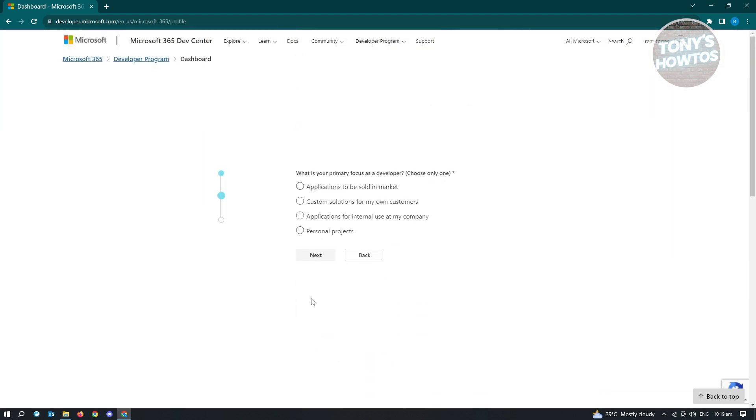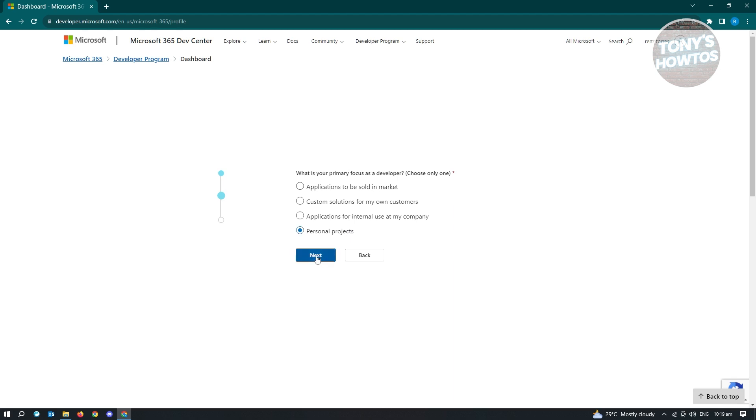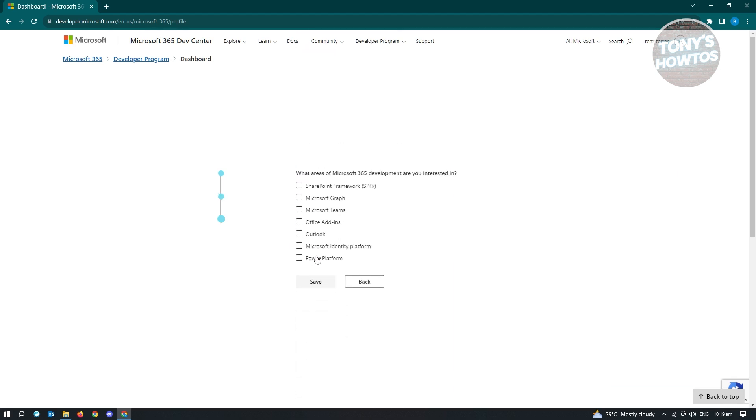From here, it's going to ask you what is your primary focus as a developer. So if you're choosing this for personal use, go ahead and choose personal projects and just click on next.